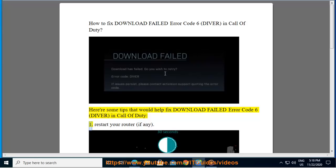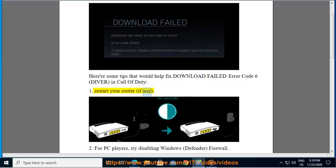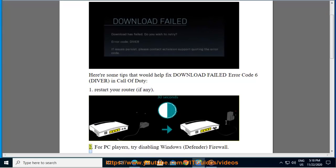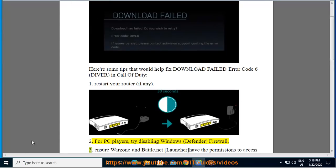1. Restart your router, if any. 2. For PC players, try disabling Windows Defender Firewall.